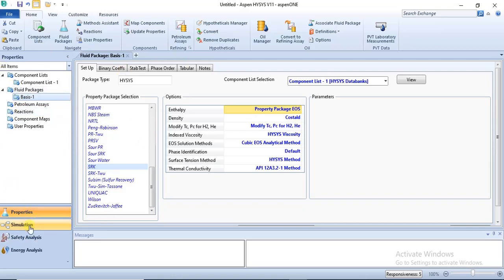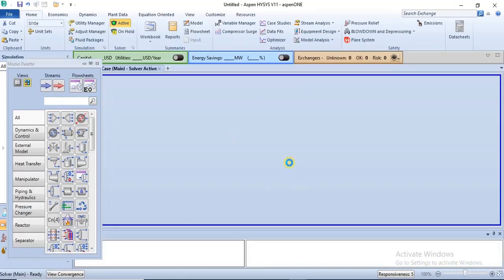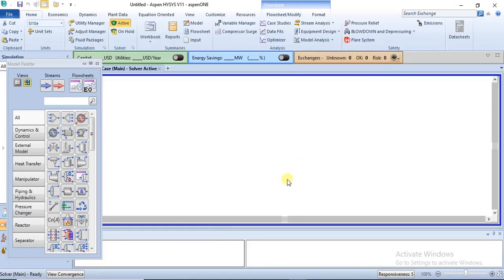After specifying those two, you can go to the simulation environment by clicking on Simulation at the bottom left of your screen. We are now in the simulation environment. From your model palette you have the two types of streams: the material stream and the energy stream.